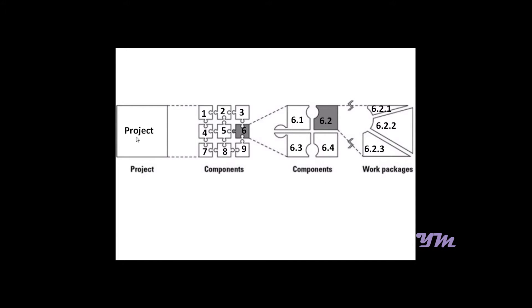The project is named as Project, having components 1, 2, 3, 4, 5, 6, 7, 8, and 9. If you look further, component 6 has four subcomponents: 6.1, 6.2, 6.3, and 6.4.